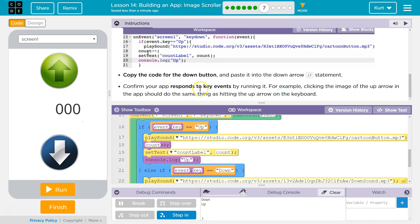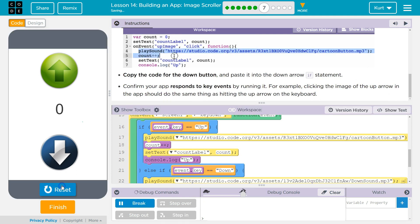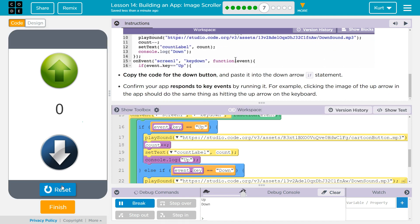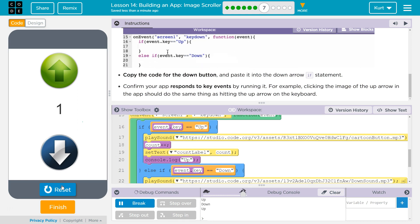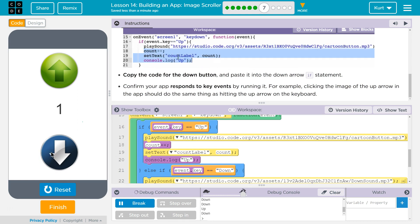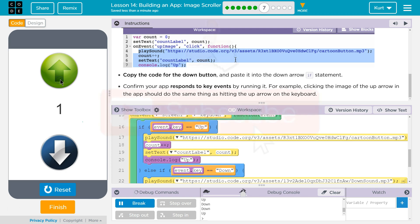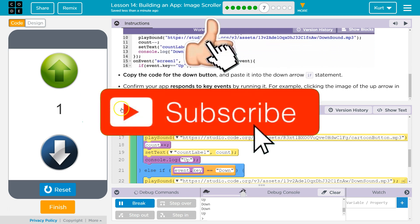Confirm your app responds to the keys by running it. For example, clicking the image of the up arrow in the app should do the same thing. Yep. Let's try. I'm going to hit the up key. Good. Down key. Up key. Down button. Up key. Down button. Cool. And, does it even. Oh, yeah. It even says the same in the console log. Awesome.